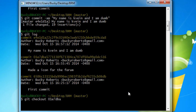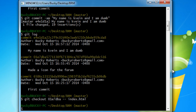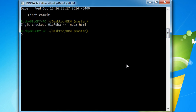So git checkout -- index.html. All right, I can't even type now. So what we're saying is go to this commit, this version of our project, and get a copy of index.html. Now hit enter and that's exactly what it did.